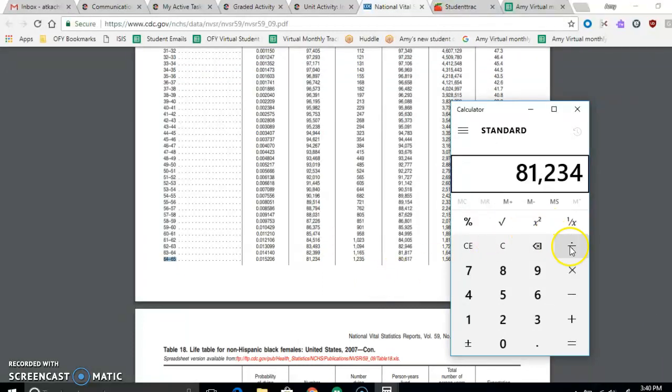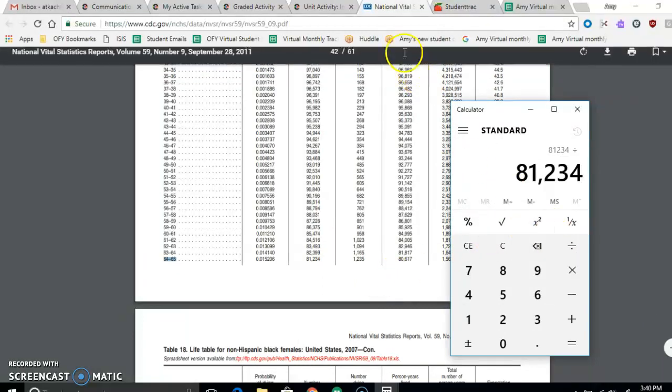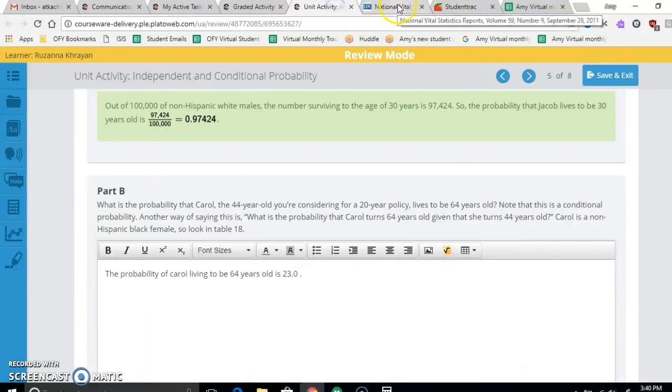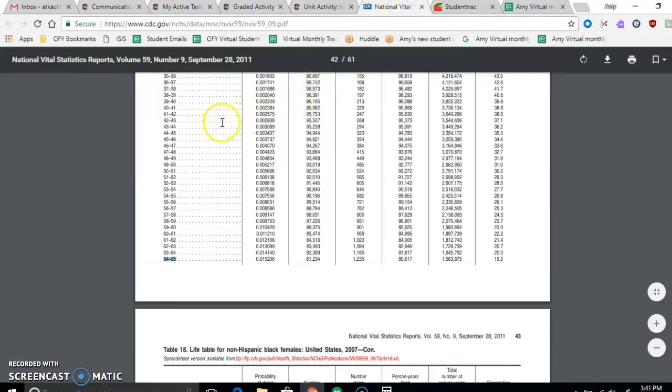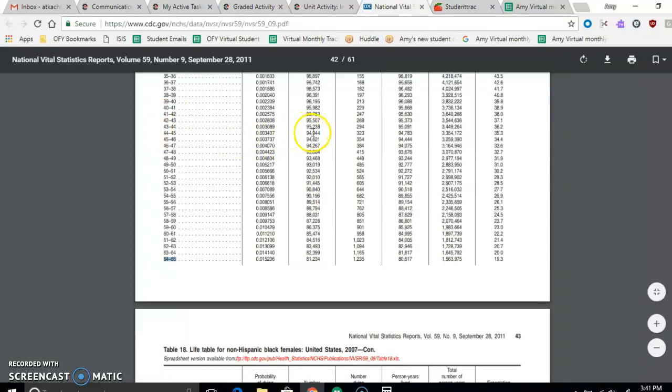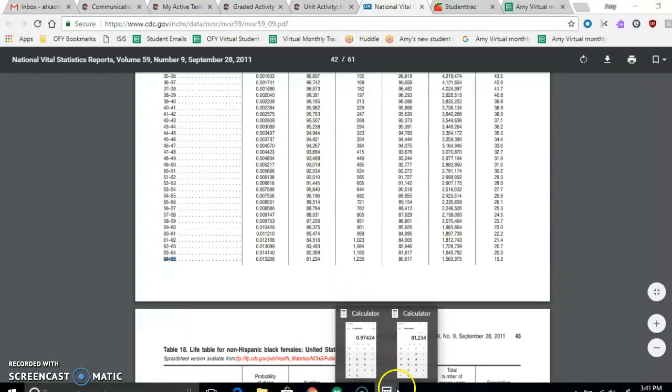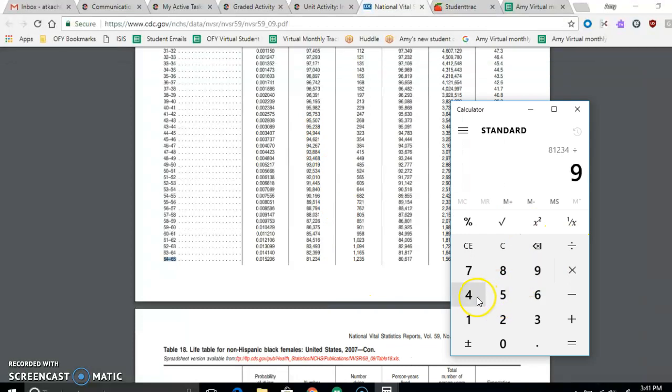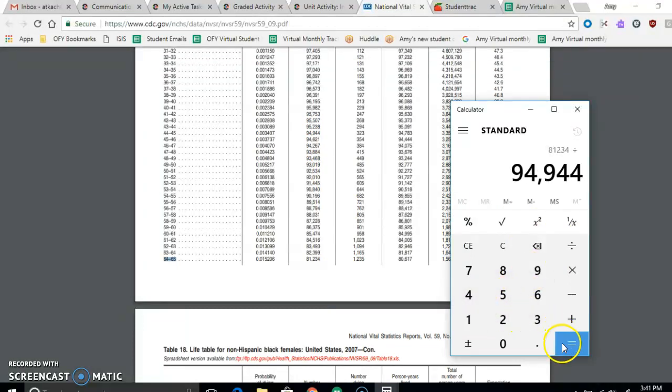And we're going to divide that by the age that she is now, which is 44. How many survived to 44? So 44 to 45 is what she is. She's between there. And that's 94,944.